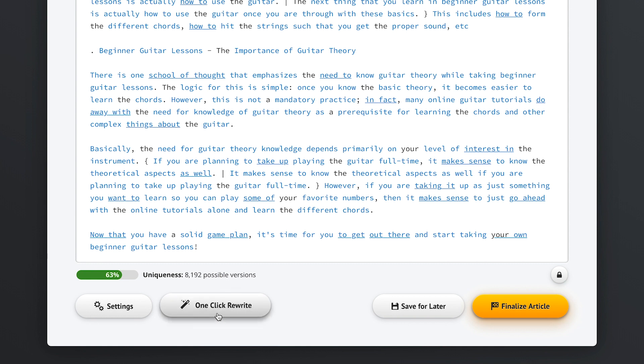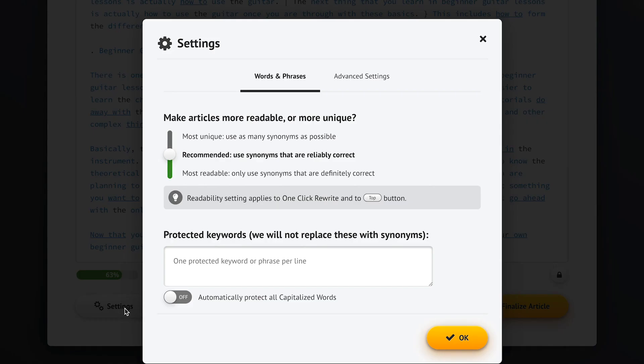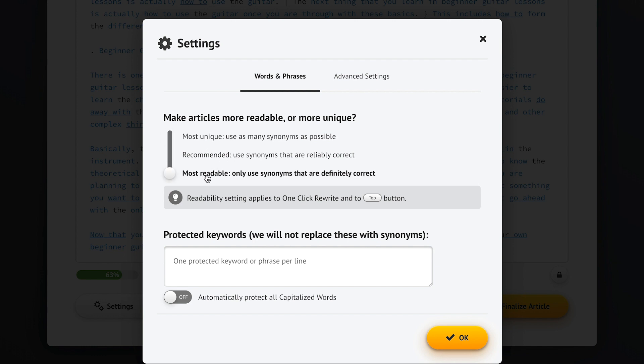Now before we run this magical process, let's take another look at our settings first. This is where we tell Spin Rewriter if we want to turn our article into a large number of very unique articles or a smaller number of super readable ones. We can also tell Spin Rewriter to protect some of our keywords.